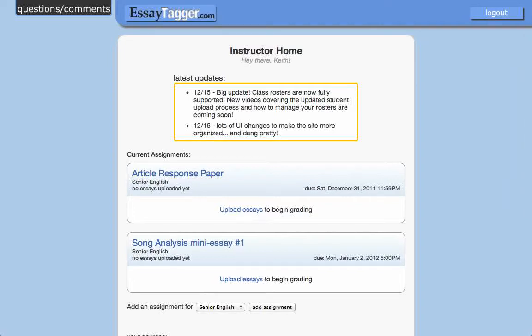Hey, this is Keith. In this video, I'm going to show you how your students can upload their own documents into the system.